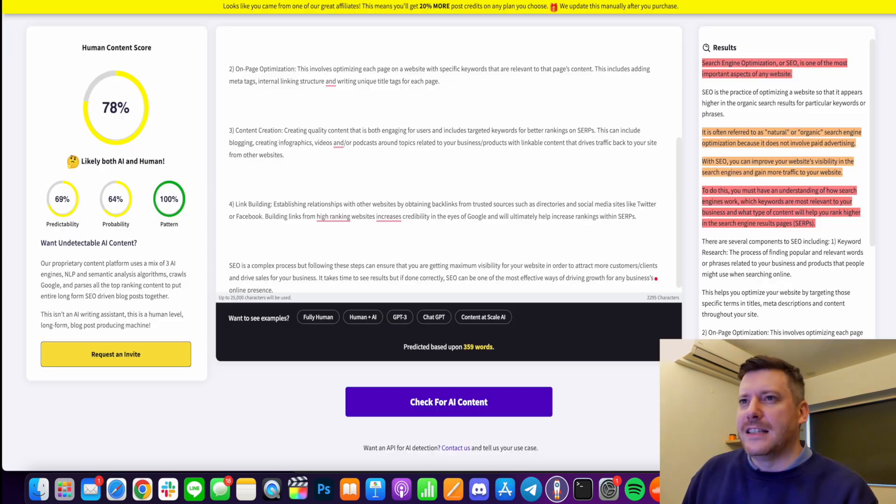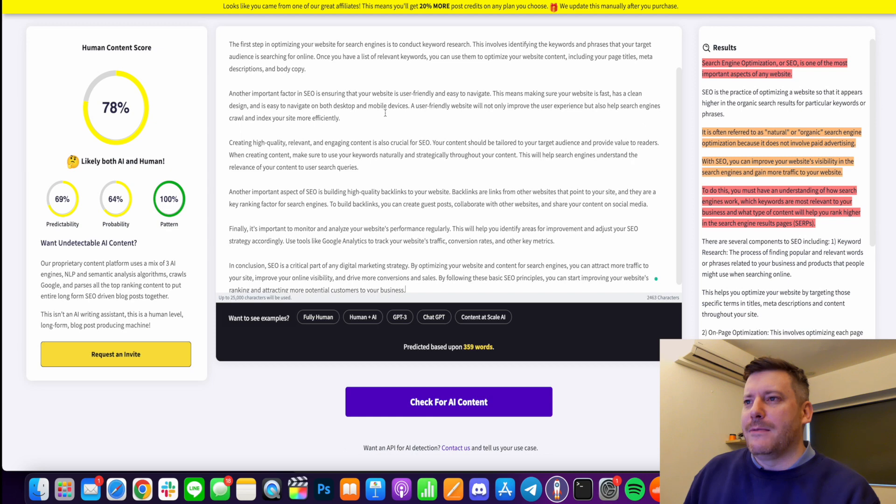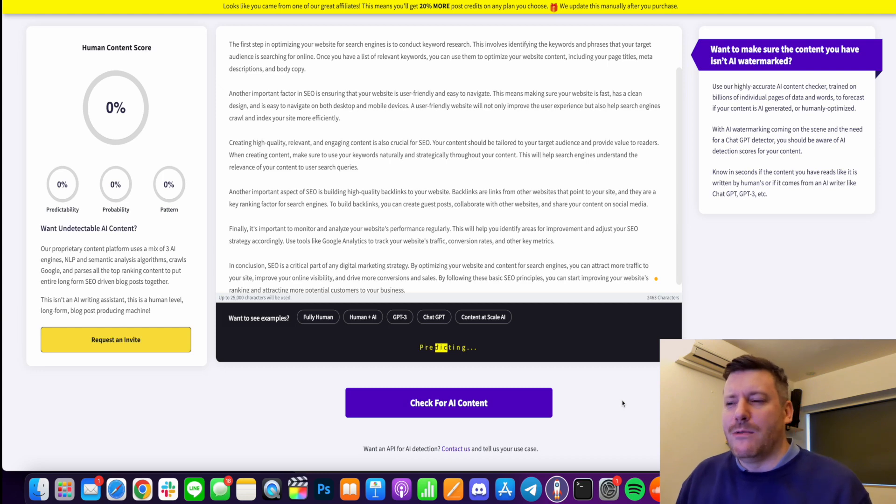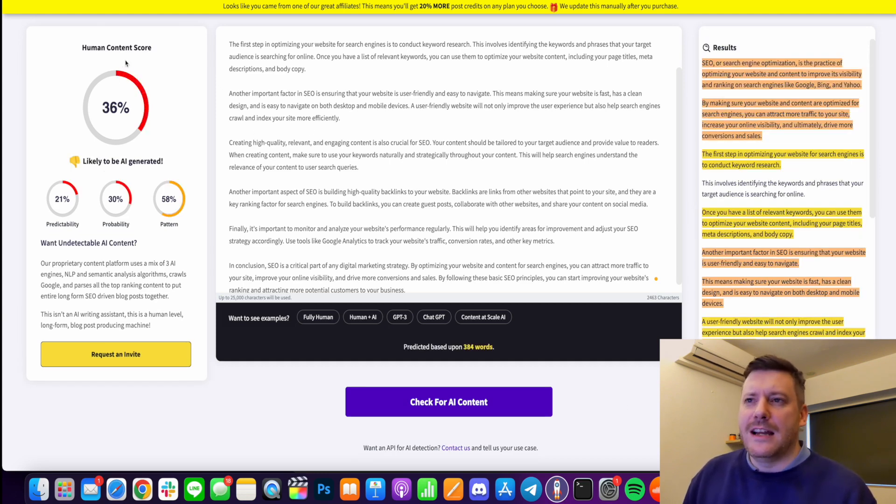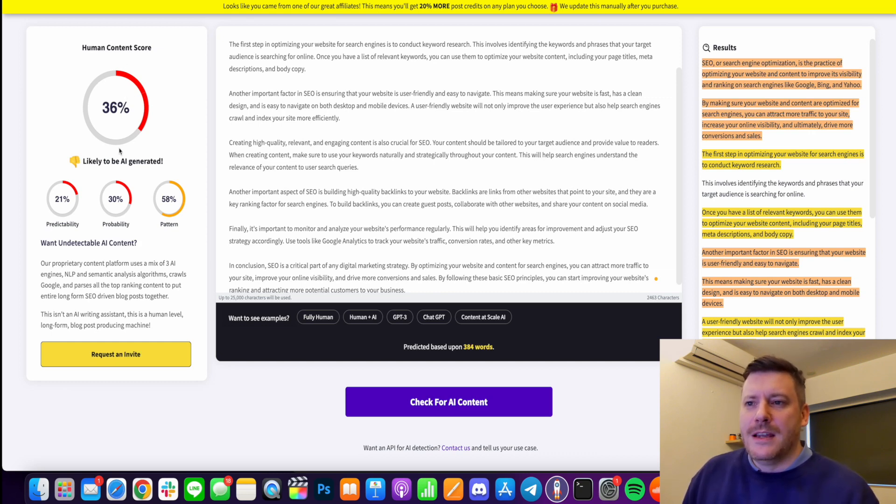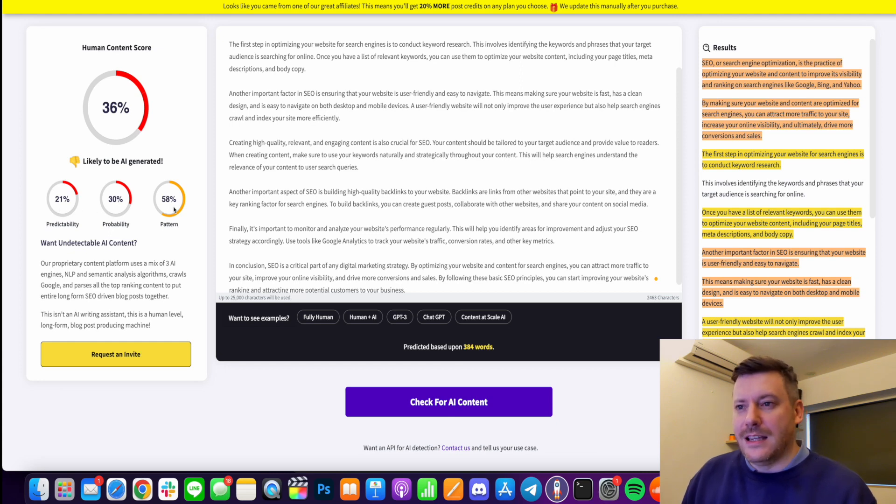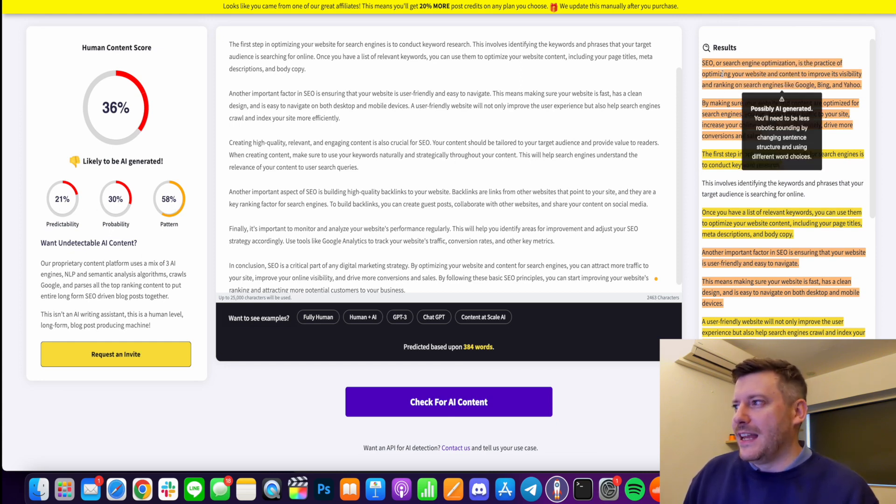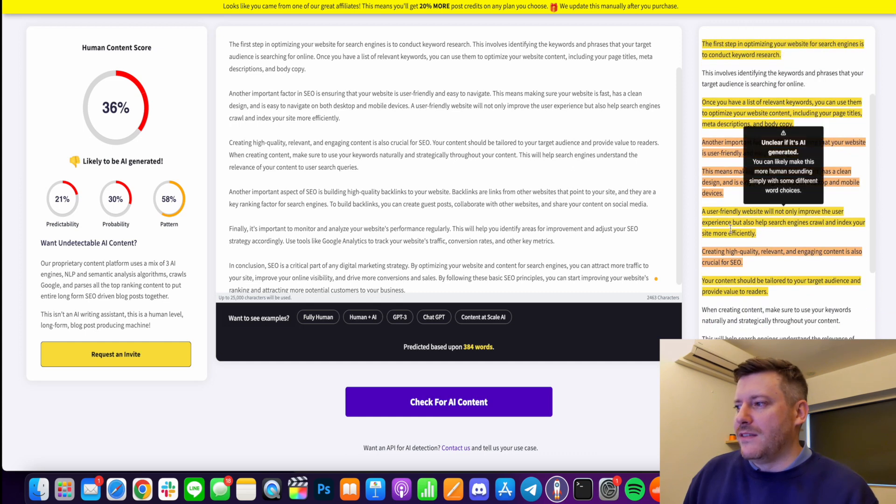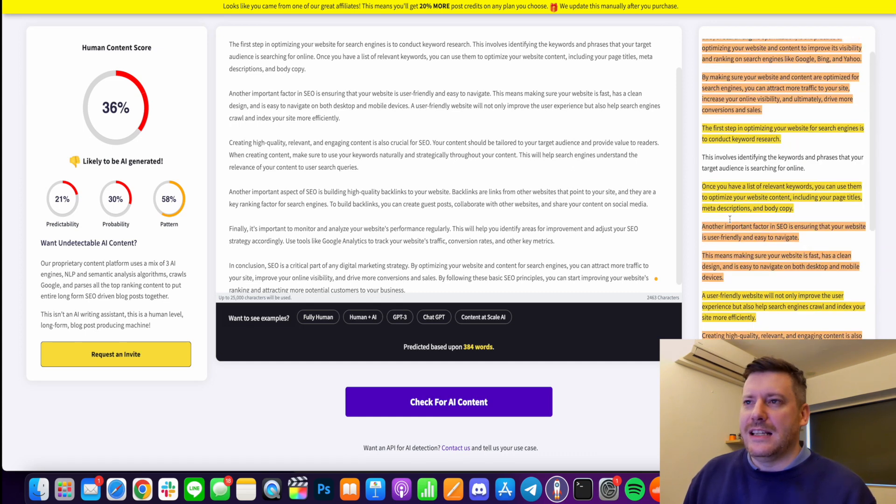And now I'm just going to copy this and I'm going to put it into an AI checker, a free AI checker that you can find at content at scale. And I'm just going to throw this in there, we're going to click check for AI content and this is generally what happens with ChatGPT content. So you see there this is all live it's given it a human content score of 36% which is horrible.